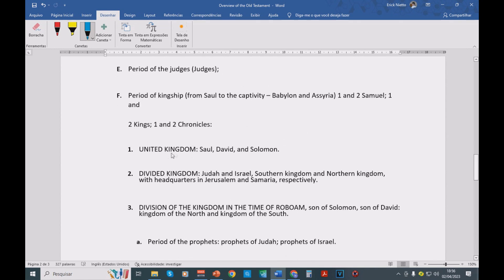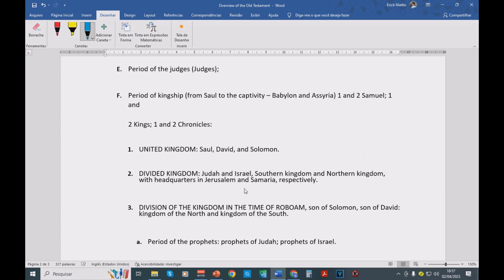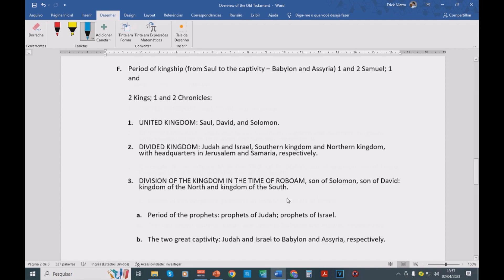Then we have the United Kingdom through Saul, David, and David's son, Solomon. Then the kingdom is divided. We have the kingdom of Judah, and then Israel, Southern Kingdom and Northern Kingdom, with headquarters in Jerusalem and Samaria, respectively.